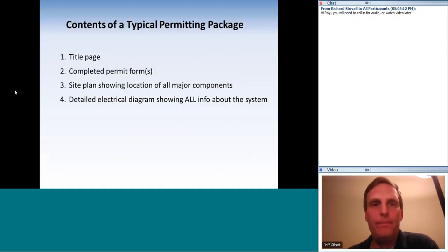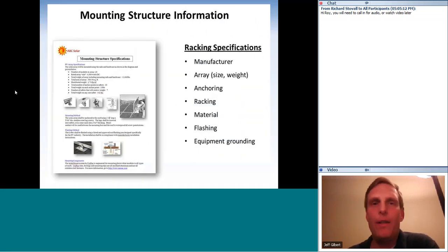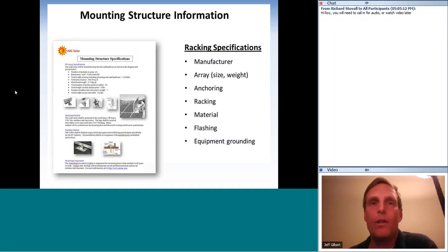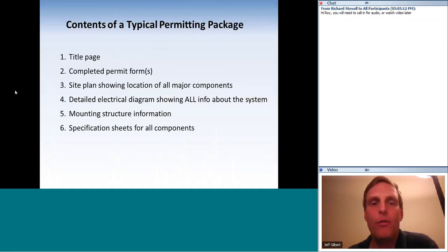The next item is structural information — everything permitting officials need to know about how you'll secure the system to the structure or ground mount: manufacturer, array size and weight, anchoring, racking materials, flashing method and waterproofing. You might also include information about equipment grounding. The last item in the package is spec sheets for all the equipment you'll be using.